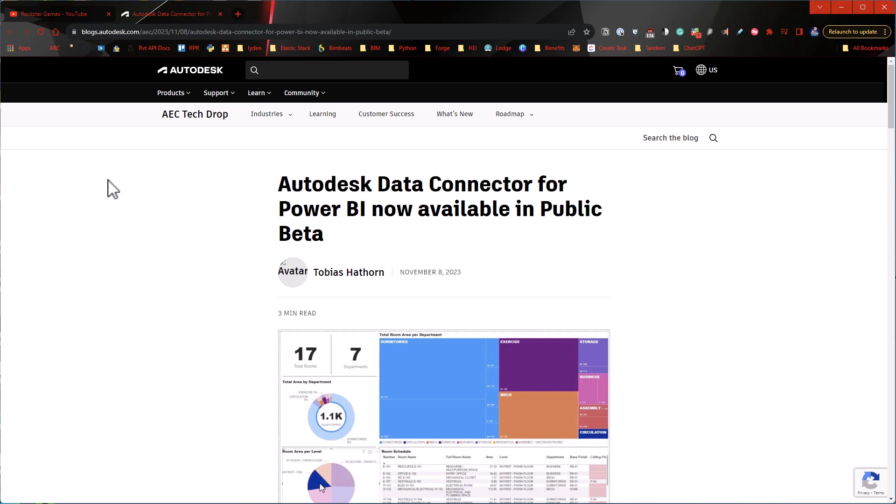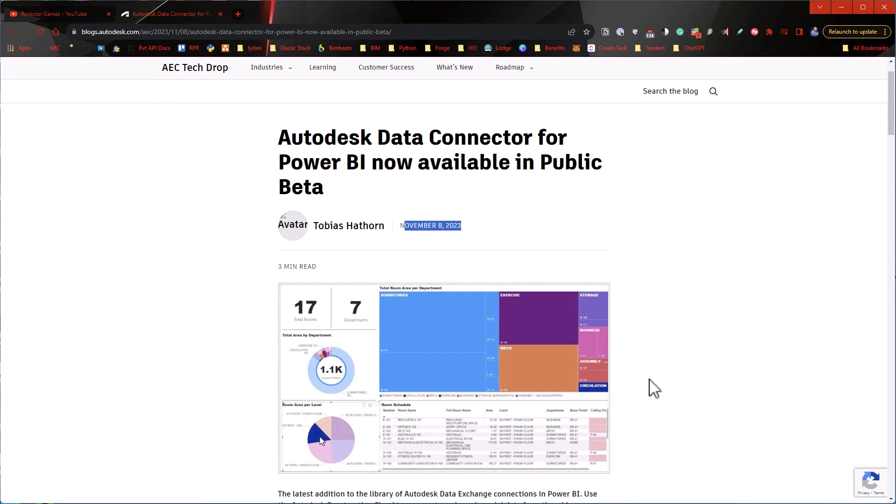So on to the topic, and this is going to be pretty quick, the Autodesk Data Connector. So I'm actually pretty behind on this. This article was posted last month, but it's about the Data Connector through Power BI, and it's supposed to connect to their ACC stuff, like your Revit models on BIM 360. The examples I see here and the examples I saw on GitHub all had room information in it.